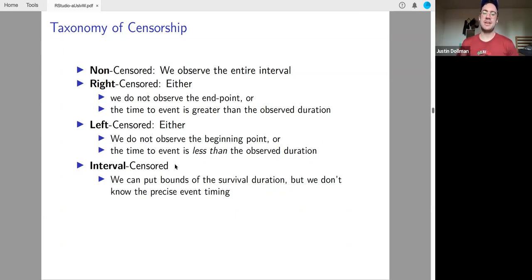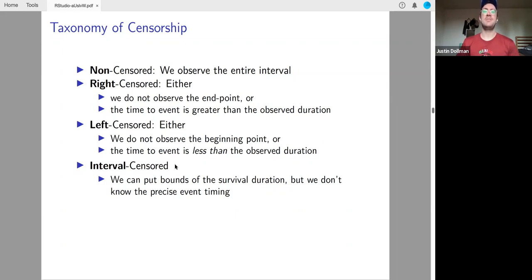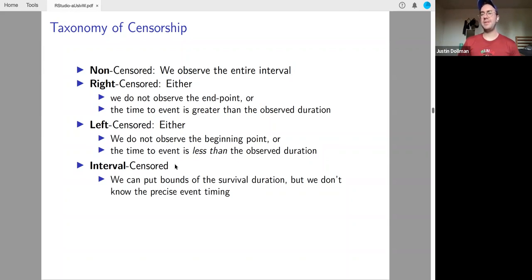To put interval censoring in the music-lessons scenario: we know exactly when someone started training. They stay in the study, but we don't see them at every follow-up period. Eventually they write to us saying 'some time ago I did the thing.' You know it happened before that last contact — you know when they began, but you don't know exactly when the event happened. That's interval censored.